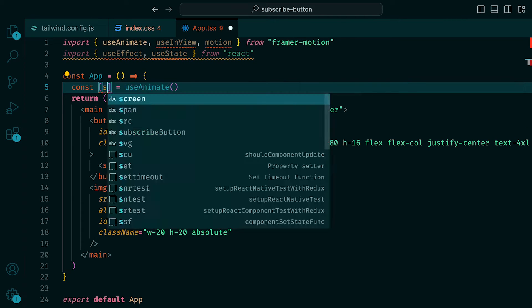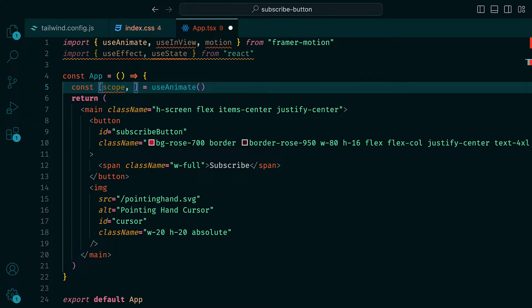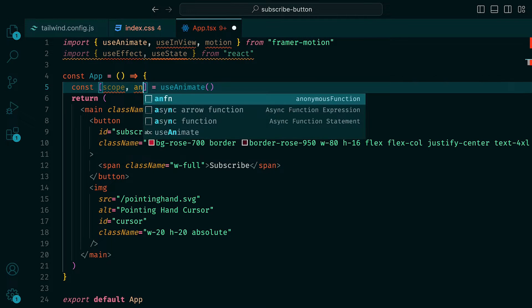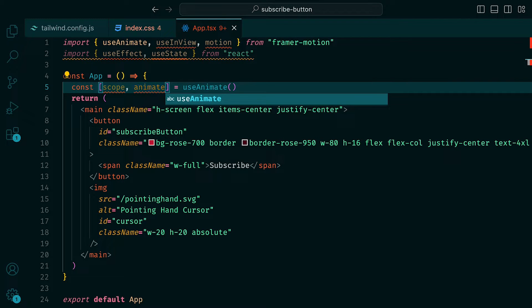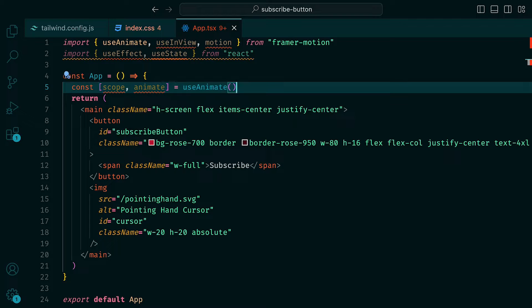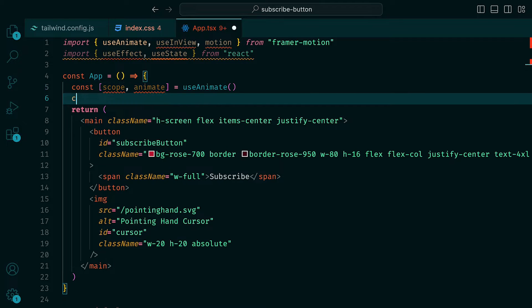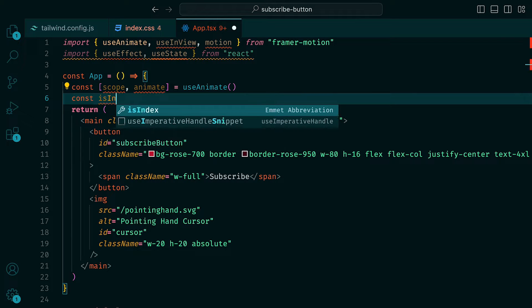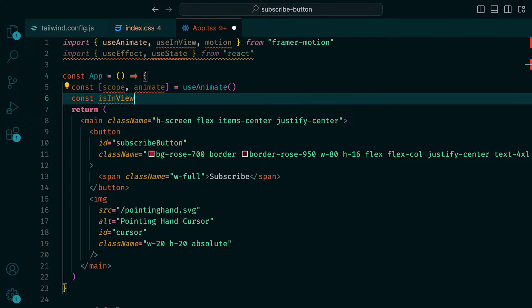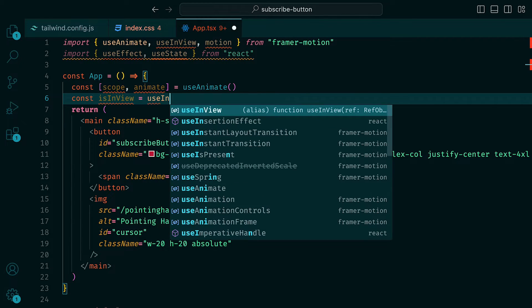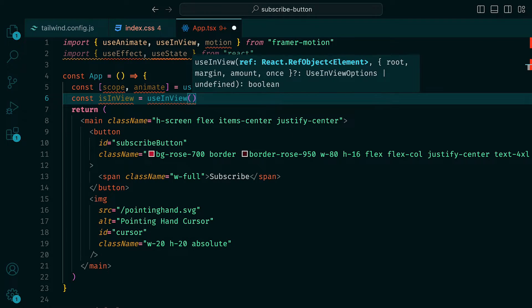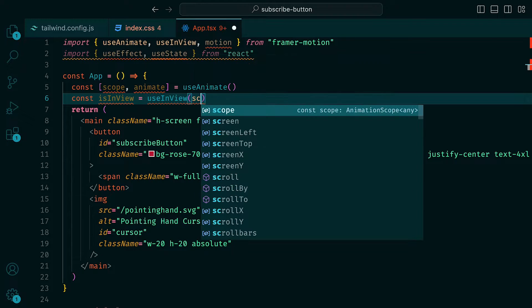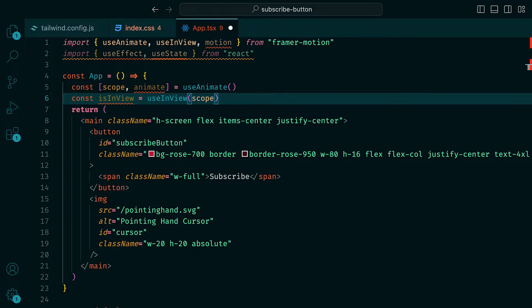We can then call useAnimate, which returns an array that contains a scope, which is just a ref, along with the animate function. This function will allow us to run animations on anything defined within the scope.